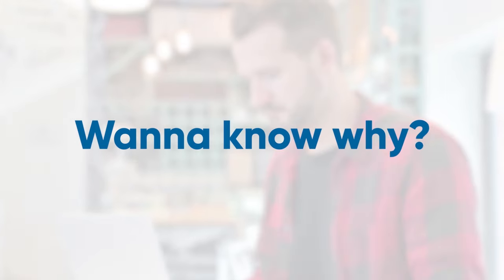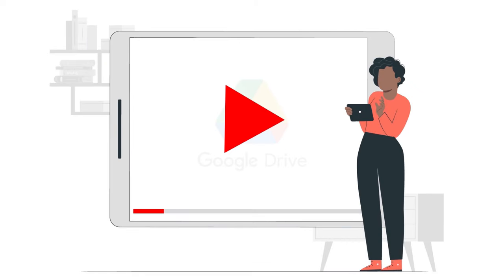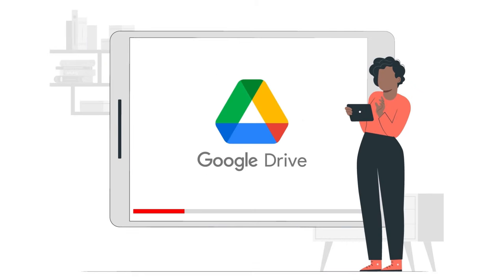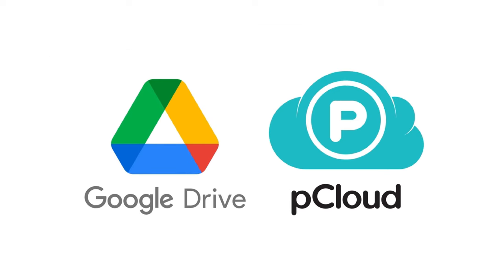Want to know why? Well, you're in luck, because in this video, I'm throwing Google Drive and my newfound favorite, pCloud, into the ring. These two are like the heavyweights of cloud storage, and I'm here to spill the beans on how they stack up.